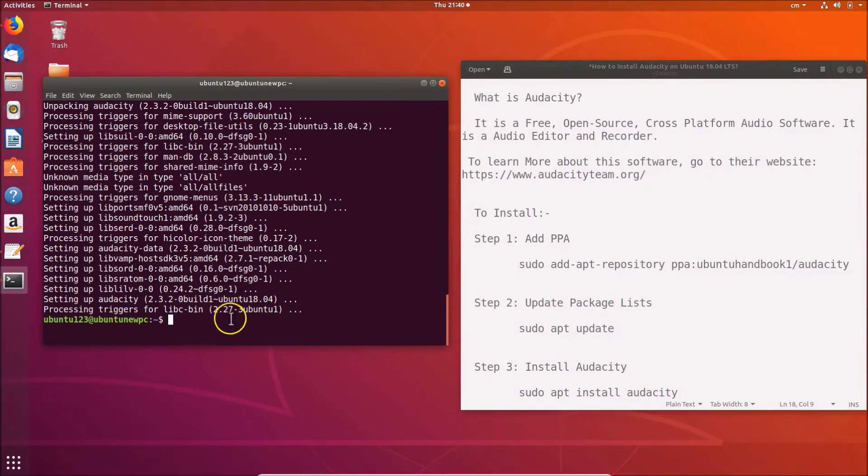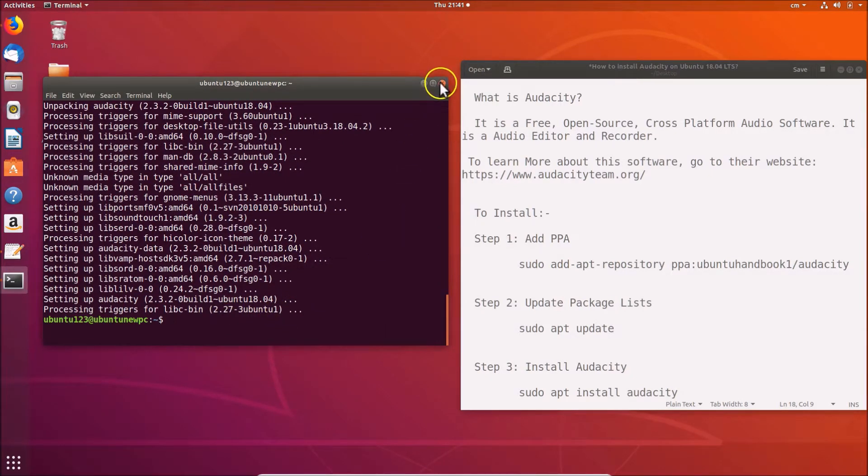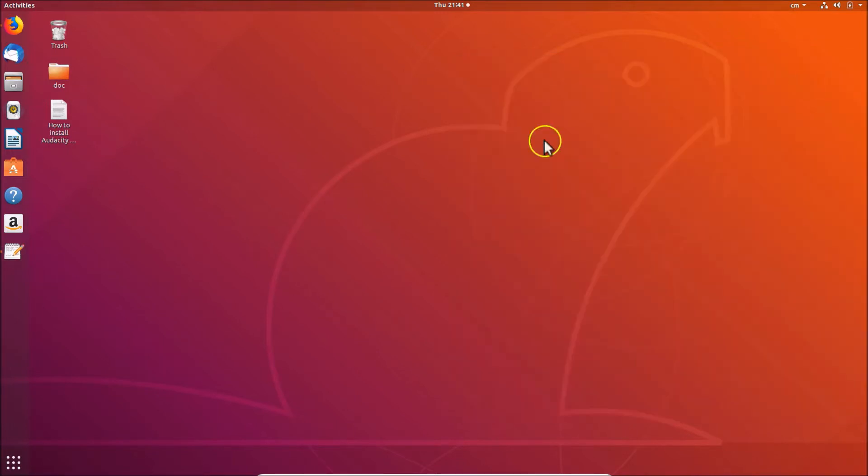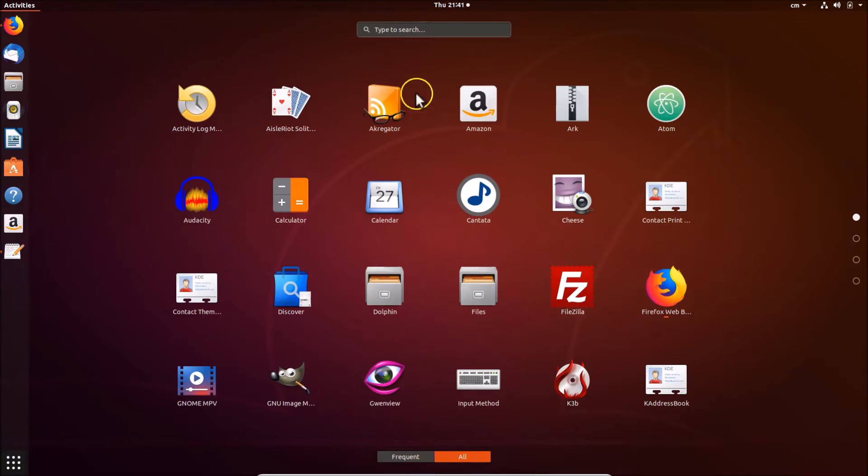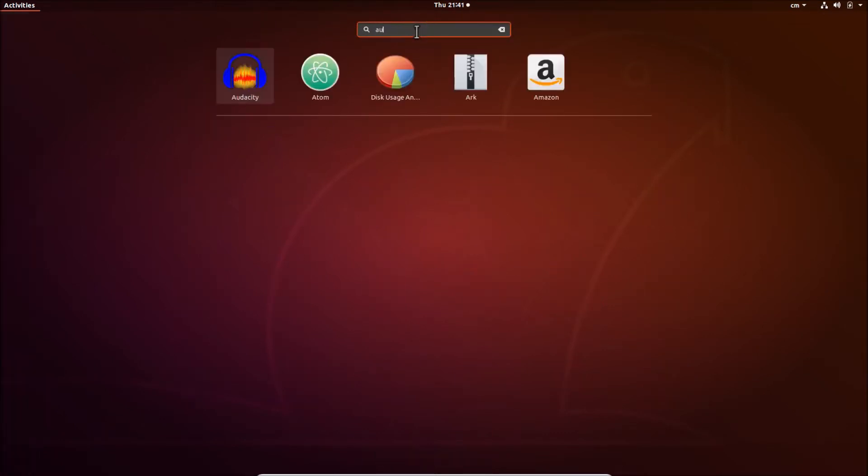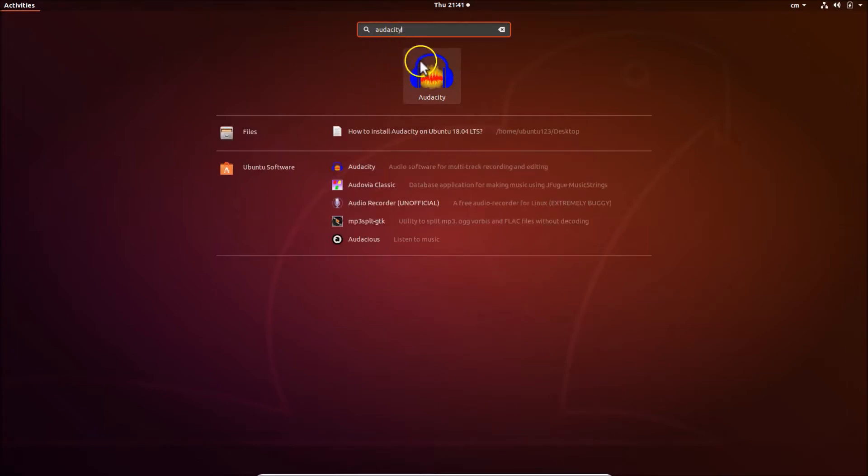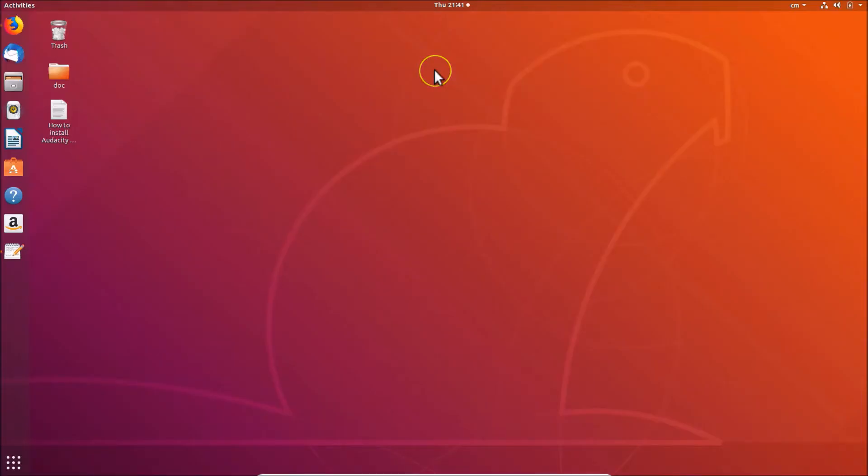It's now installed. You can close the terminal. Let me minimize this file. How can we open our Audacity software? Just click on 'Show Applications' at the bottom left. Here we have the search box. Just search for Audacity, and here we have the Audacity software. Click on it to open.